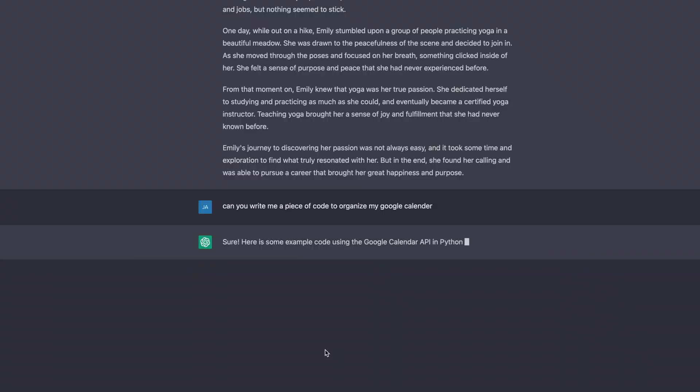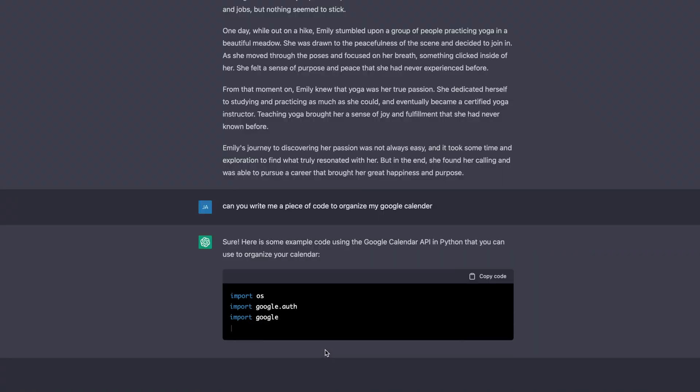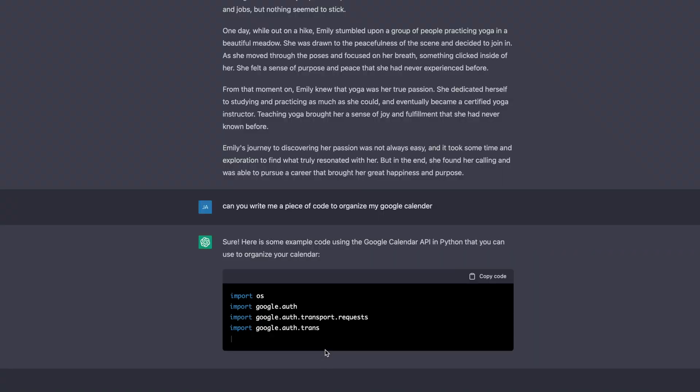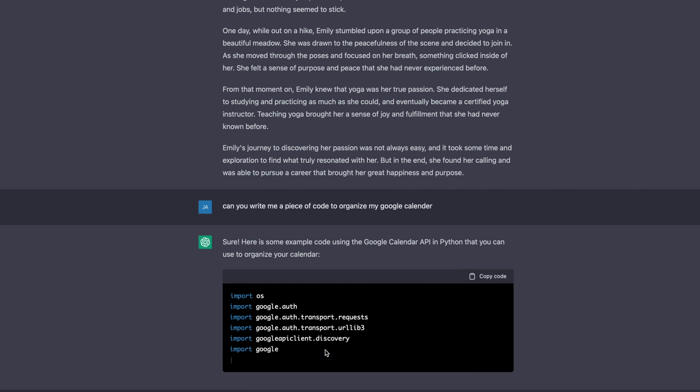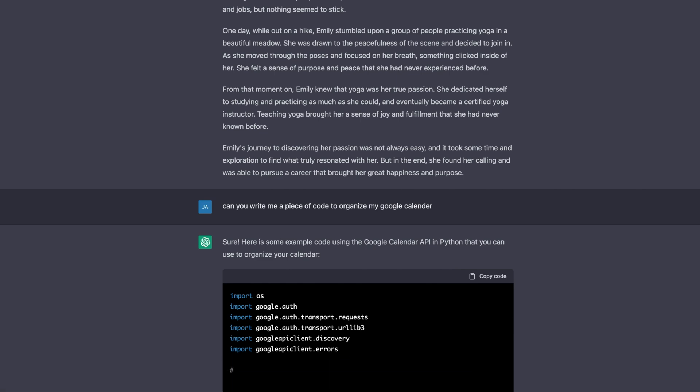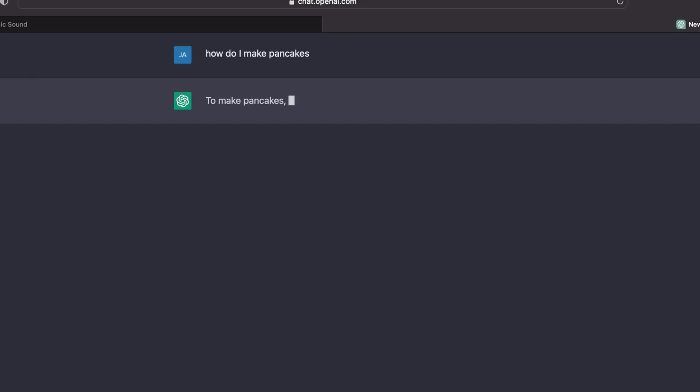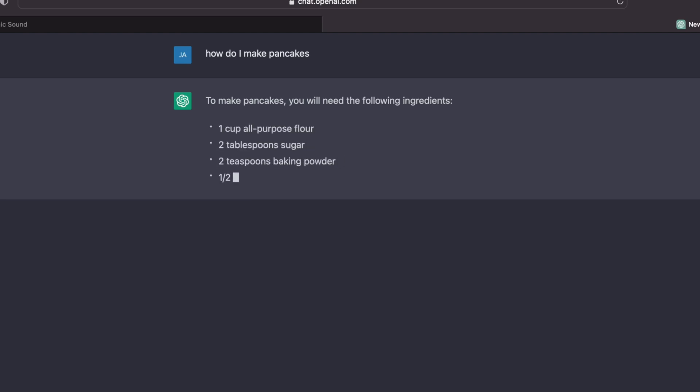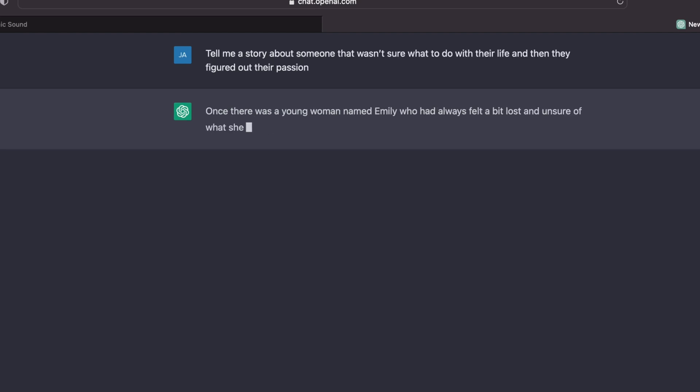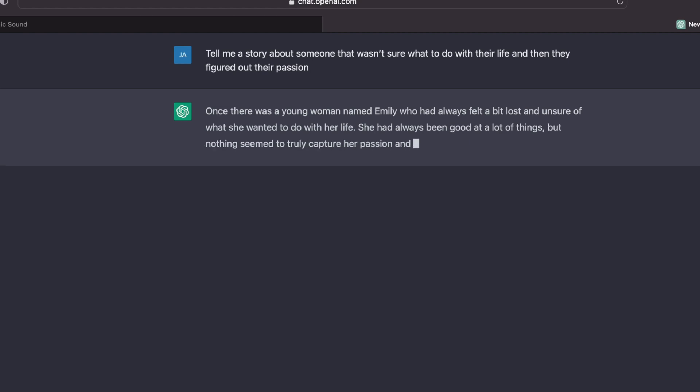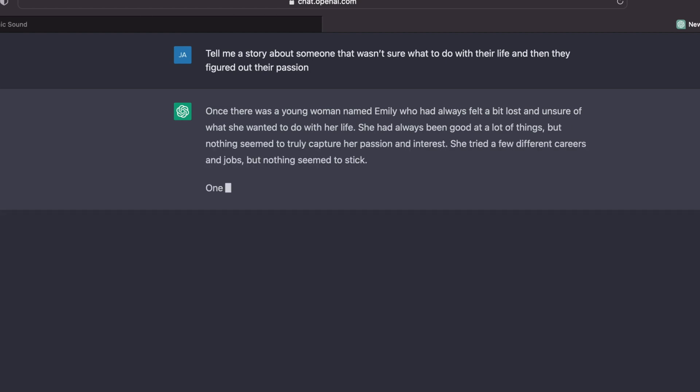Generally the idea is very similar here except now it's text generation. So with ChatGPT you can do many different things, from asking questions like you would ask on Google—like how do I make pancakes—to much more nuanced things like 'tell me a story about someone that wasn't sure what to do with their life and then they figured out their passion.'